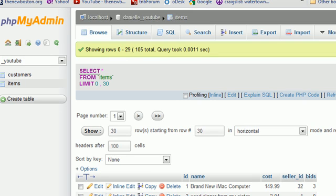What is going on everyone? Welcome to your 29th MySQL tutorial and this is a tutorial that some of you have been waiting for.